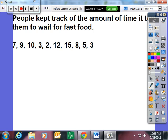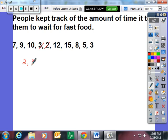So people kept track of the amount of time it took them to wait for fast food. And here are the minutes they waited in our data set. The first thing we need to do in order to correctly create a box and whisker plot is to order our data from least to greatest.